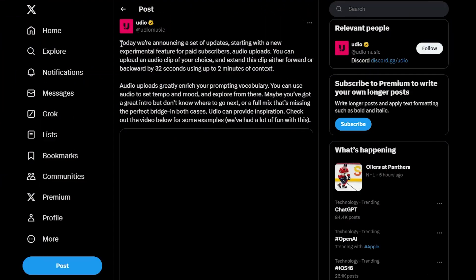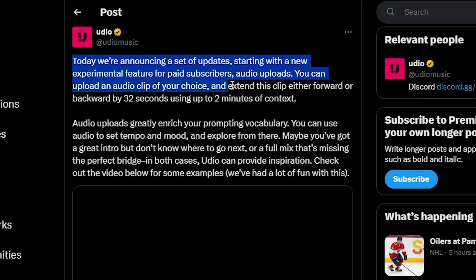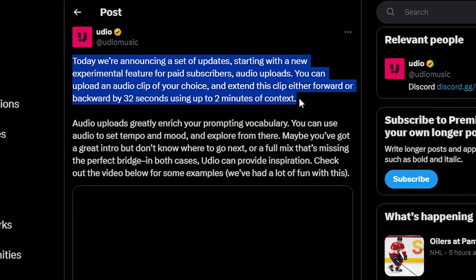A few days ago, Udio launched a new feature that lets you upload your own audio, allowing you to create a song from any sound. Here are the songs demo made using this feature from Udio.